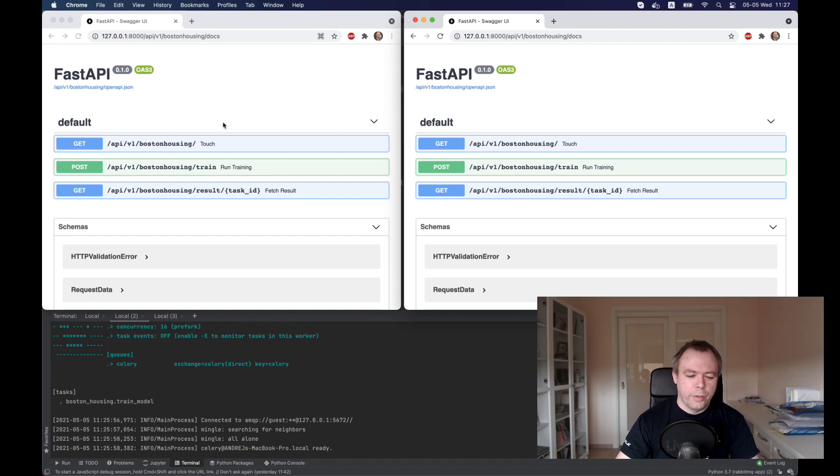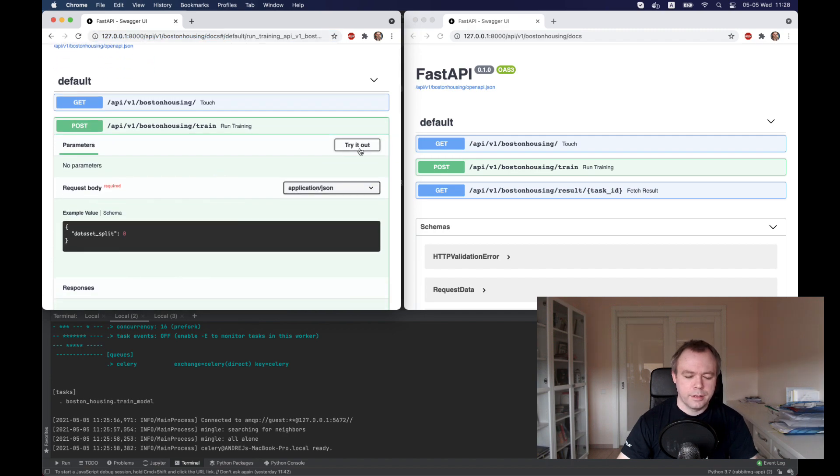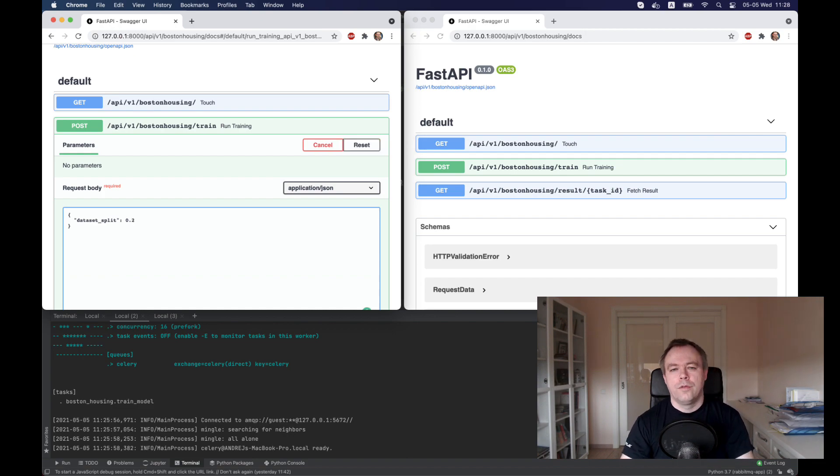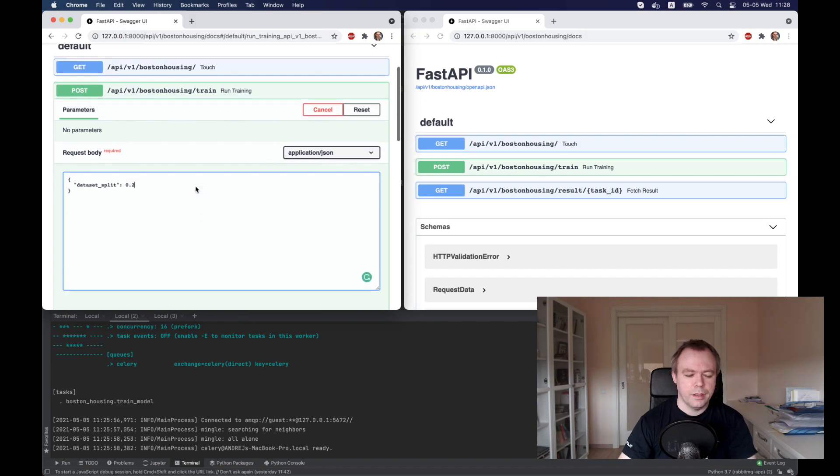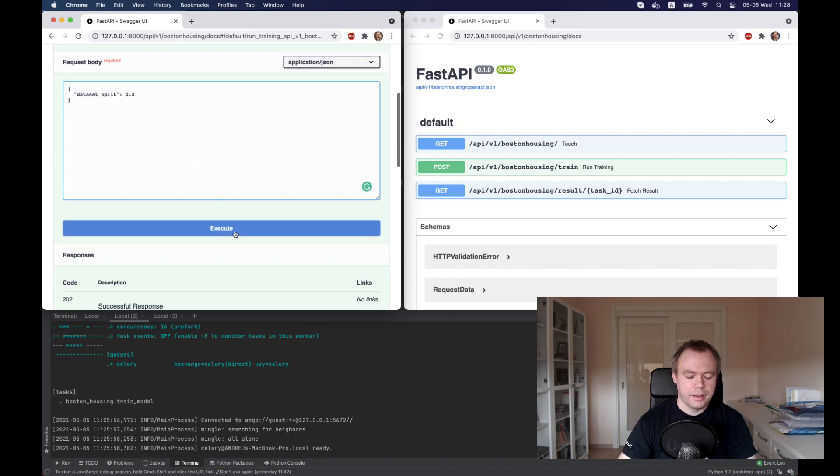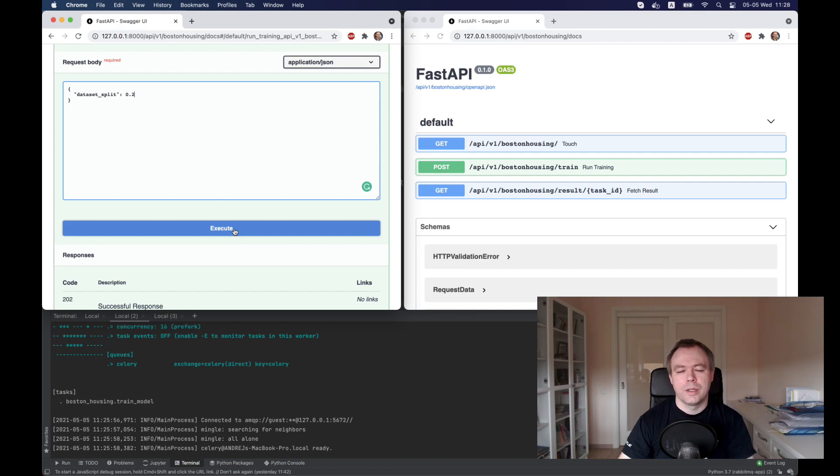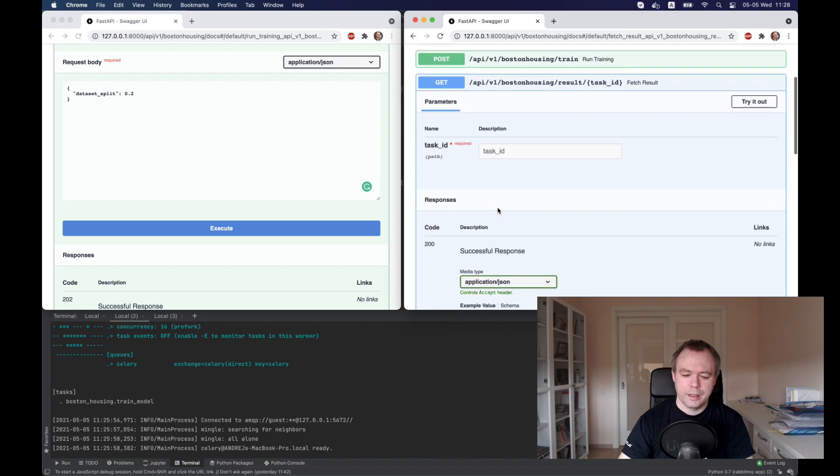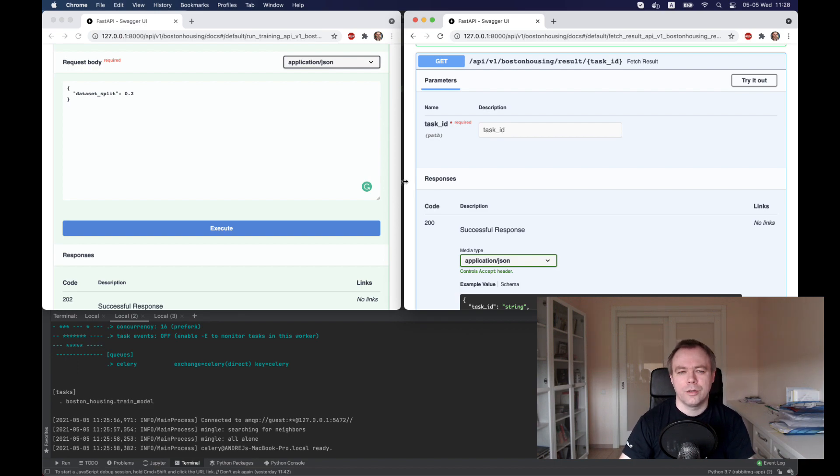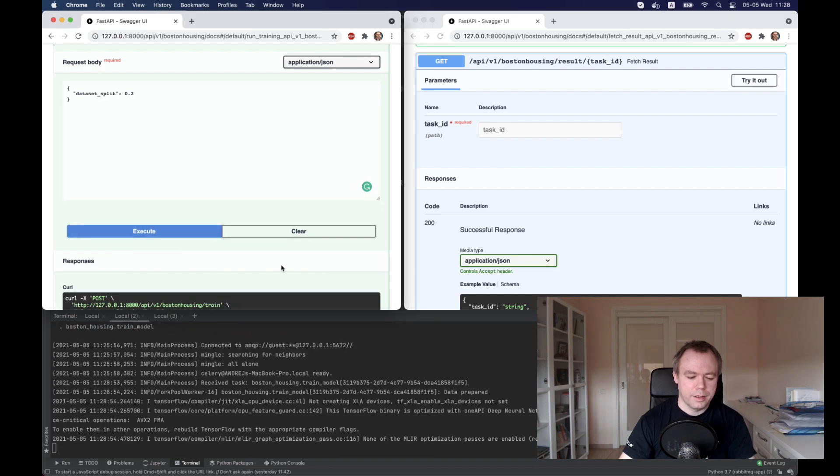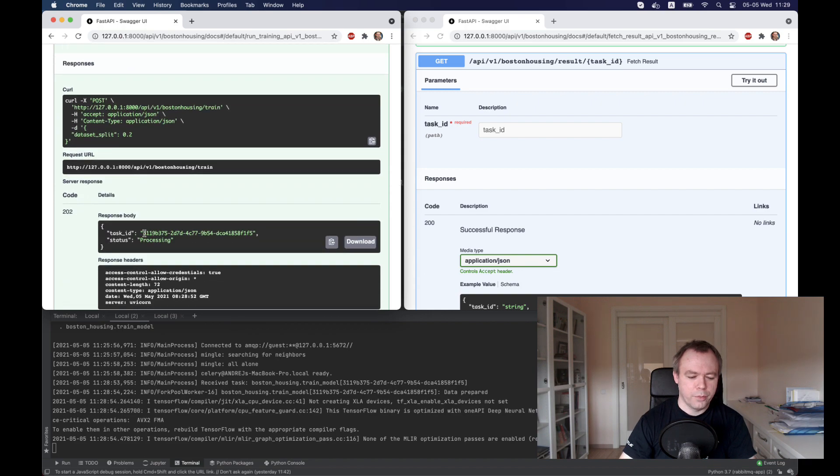From the first window, we will execute run training. We will execute post. Let's say that we would like to use 20% for the validation data and 80% for training. Or actually 20% for testing and 80% for training. We set that and let's call execute. When we call execute, then a new task will be placed in the Celery queue and we should get a task ID. By the way, before starting, let's open the get method over here because while the task would run, it would run from 5 to 10 seconds because it takes around 1000 epochs to execute training. Let's say execute and the task is registered and it runs in processing state.